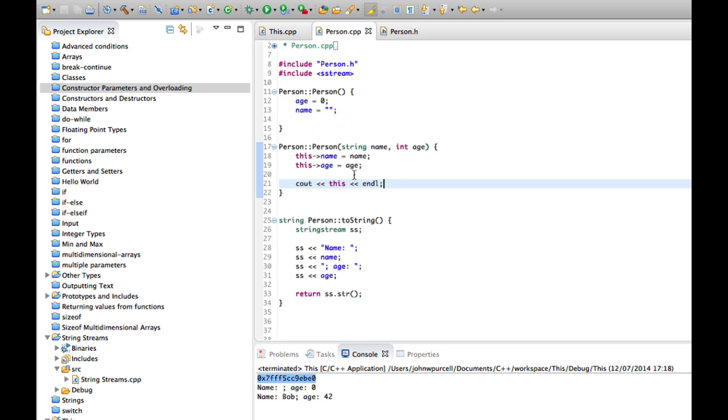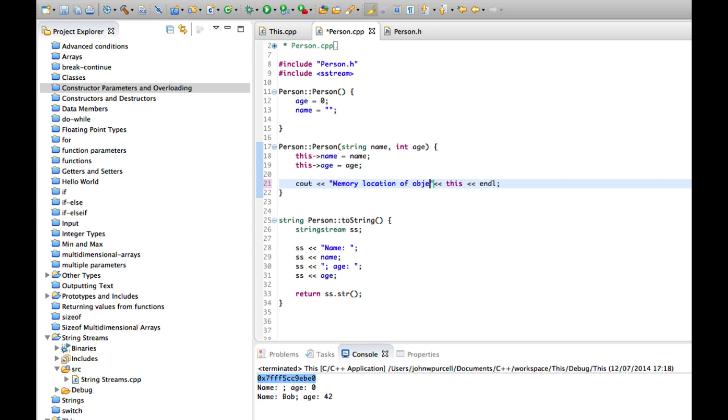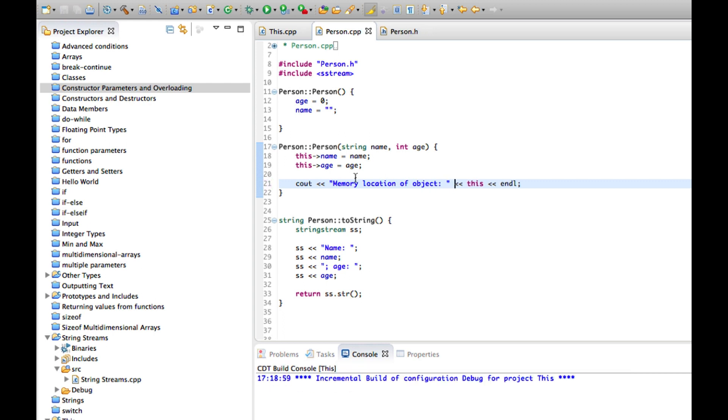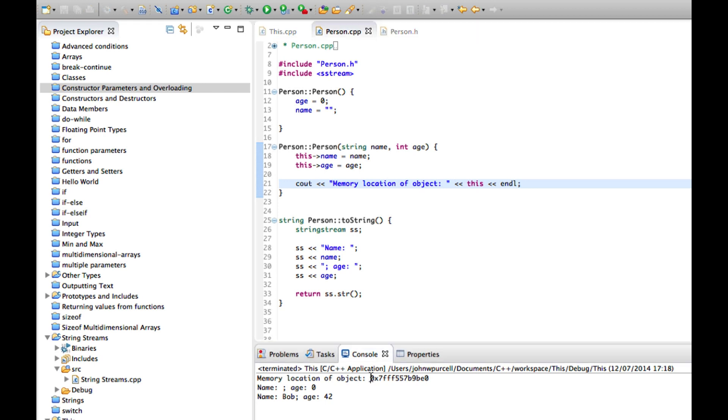Let's change that a bit. So we can say memory location of object. That should do the trick. And if I run this, so it says memory location of object, 0x and this long string.